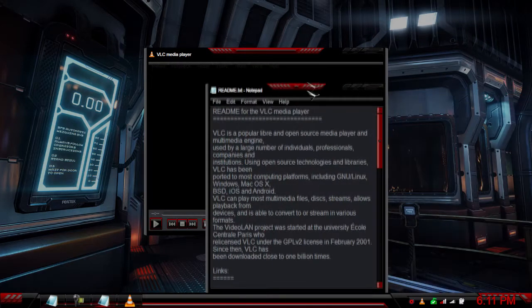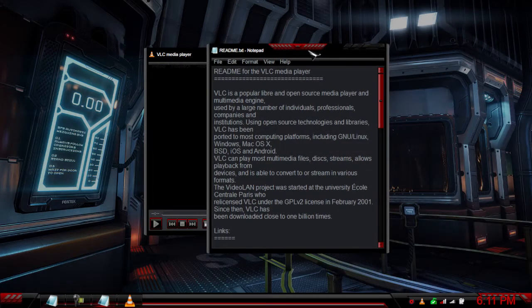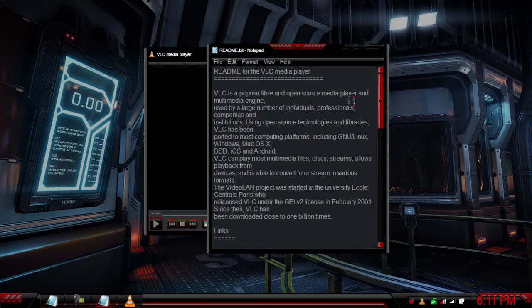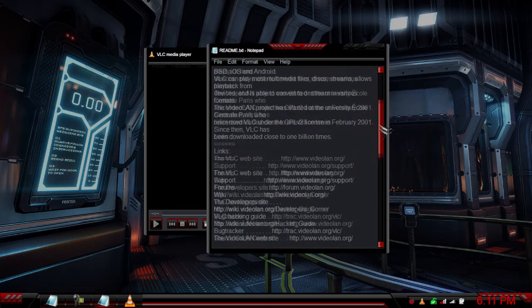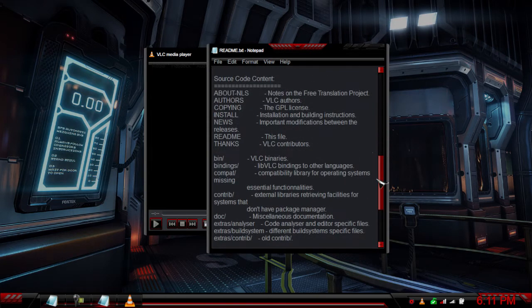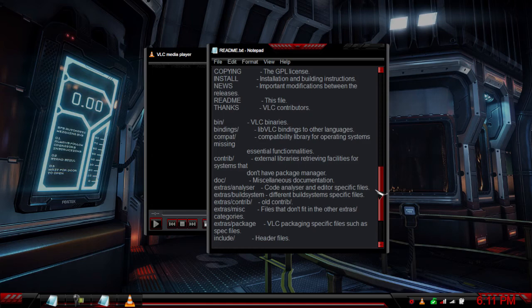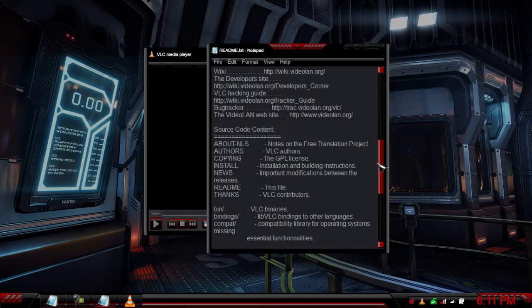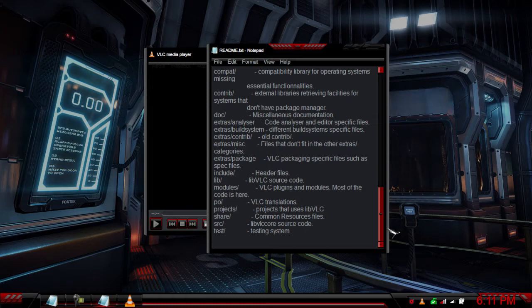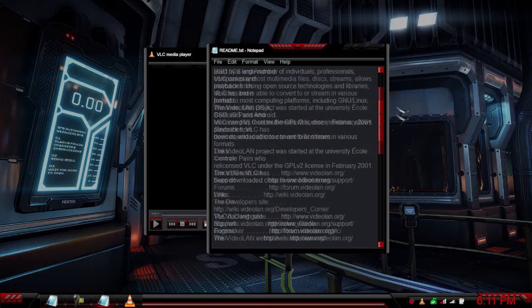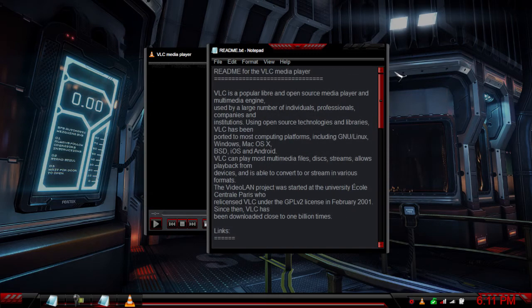Here we have the readme for it. It's an open source media player and multimedia engine. It has some links and extra source code content if you want to use that stuff if you're a developer.